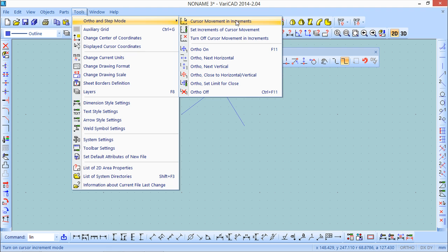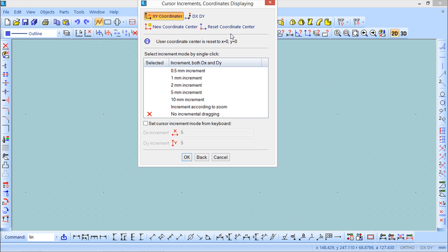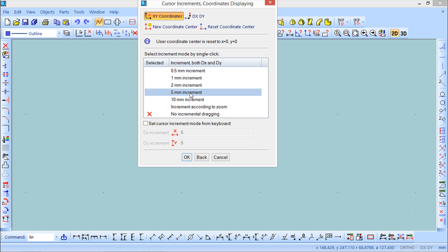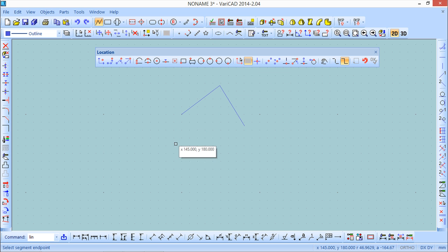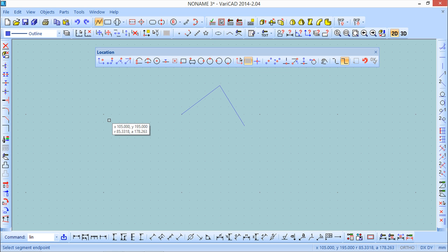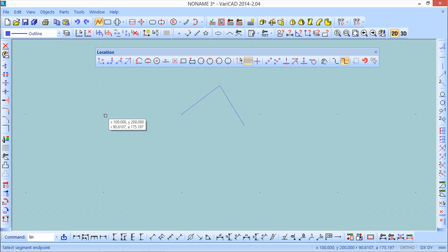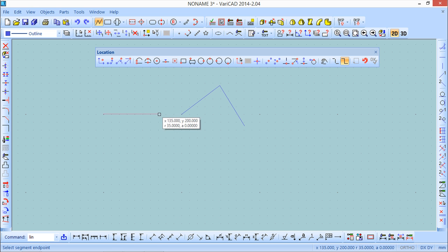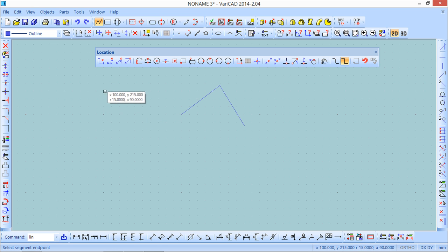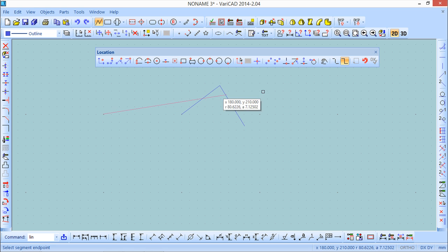But if I go to this tools menu and the function auto and step mode I can put the cursor moving in increments and define those increments. So I will use these increments of cursor. I will say 5 each time and again I will define a new starting point so that we can see near this highlighted point. And then now you can see that the cursor moves every 5 mm.